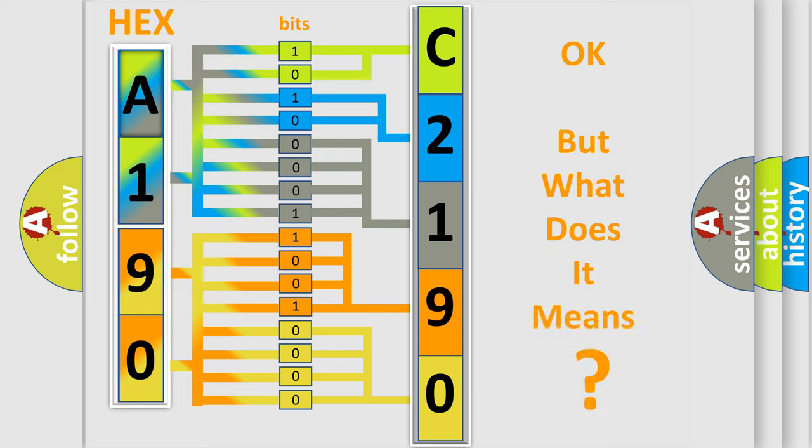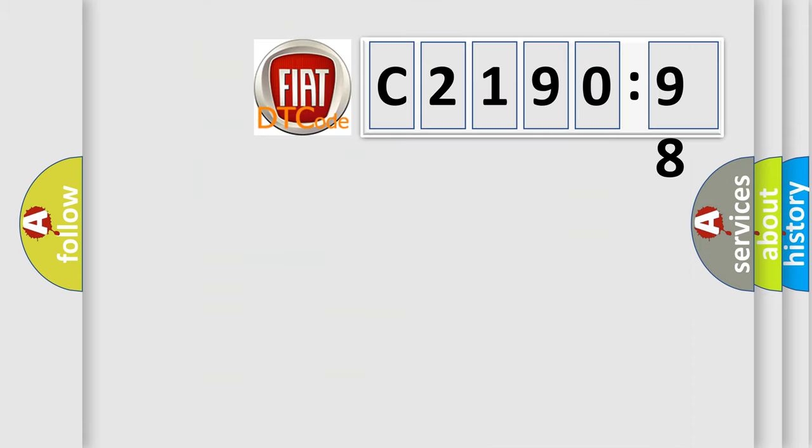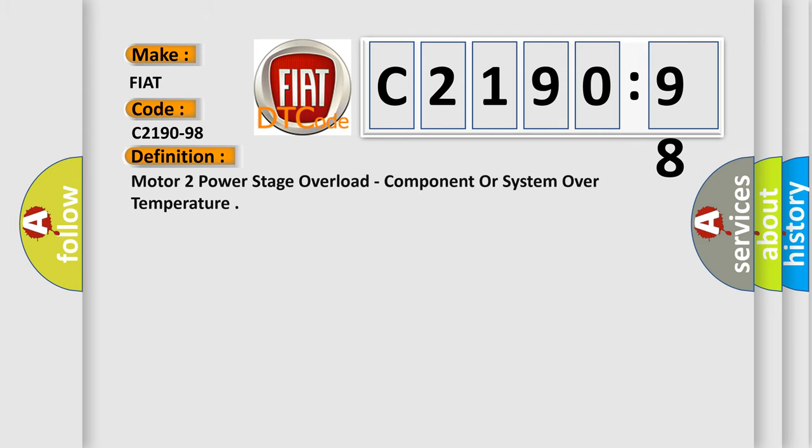The number itself does not make sense to us if we cannot assign information about it to what it actually expresses. So, what does the diagnostic trouble code C2190-98 interpret specifically for Fiat car manufacturers?